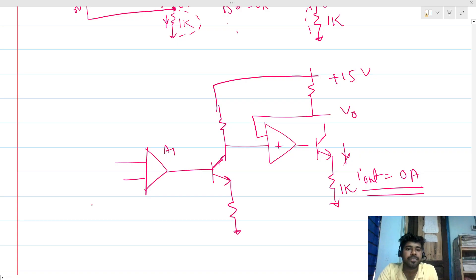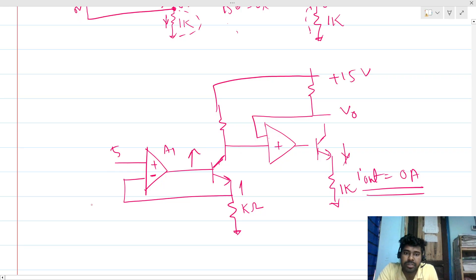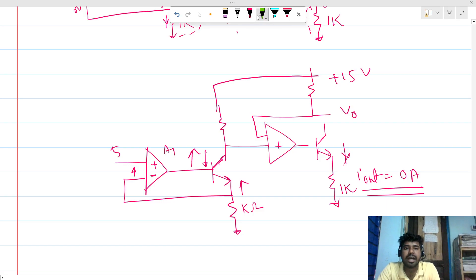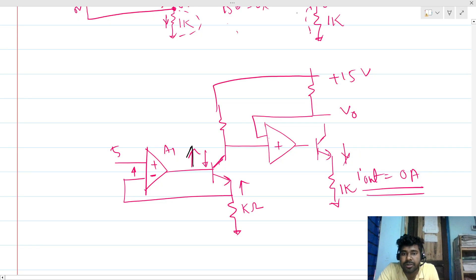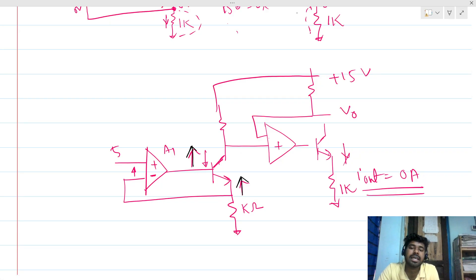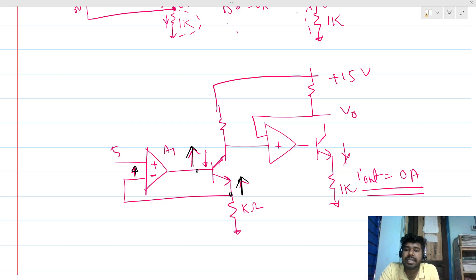Now we verify the negative feedback for the Q1 branch. If we increase the input node voltage, this node voltage increases as well — since Q1 acts as an emitter follower — which increases the inverting terminal voltage, causing the output to decrease. This confirms that the feedback is negative, so we can apply the virtual short concept for this loop.